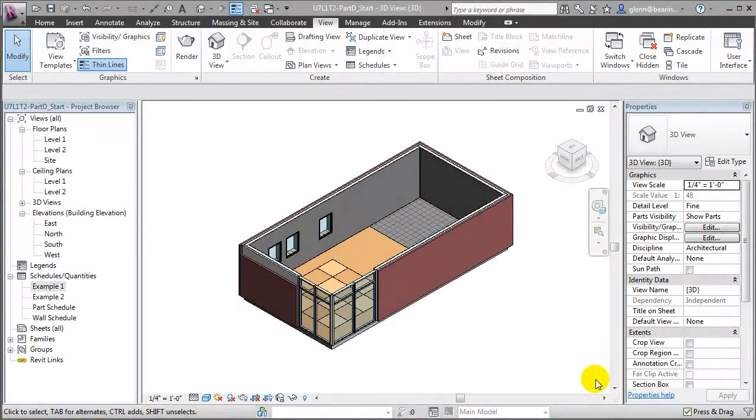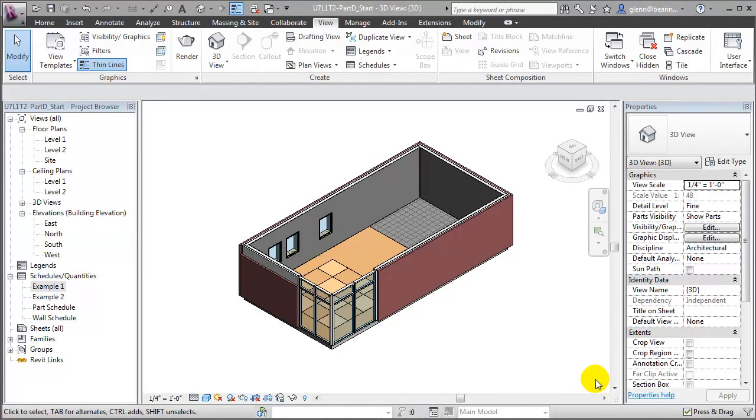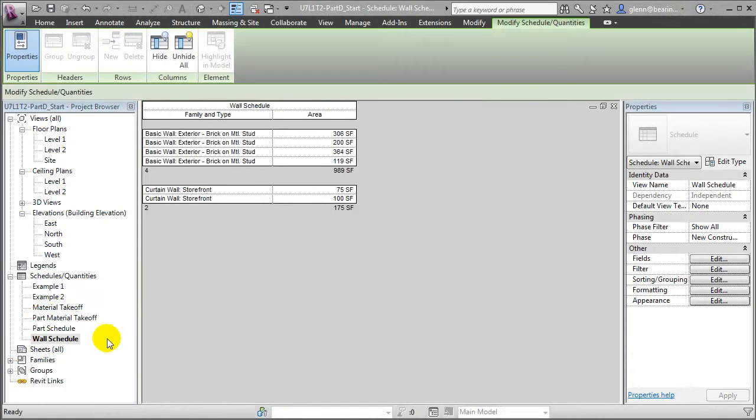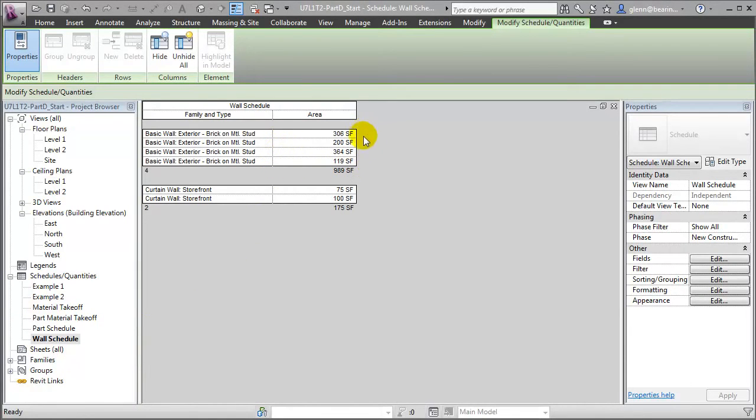One of the key advantages of using parts when construction modeling is the improved accuracy you get when scheduling building elements and materials. Let's take a look at some typical schedule views to see the impact of using parts. Let's open a typical wall schedule that displays a list of the different wall elements in our project as well as the areas for each of those wall elements.